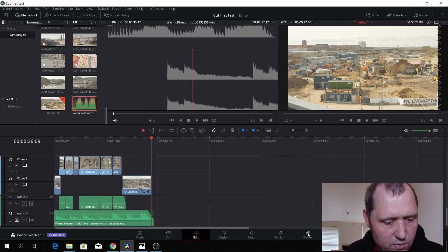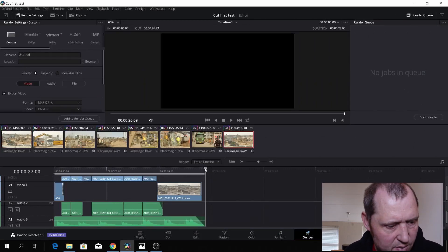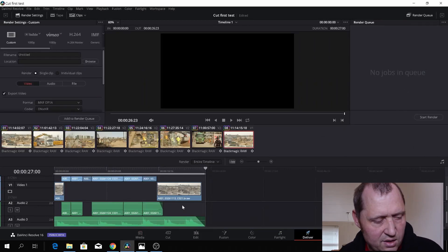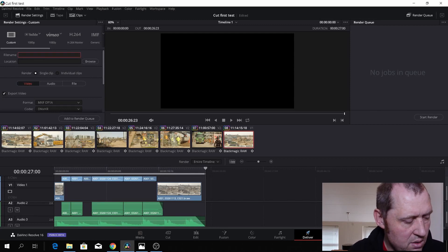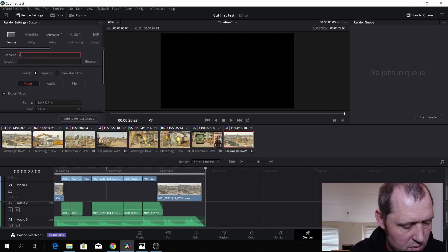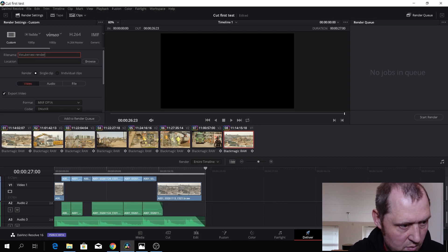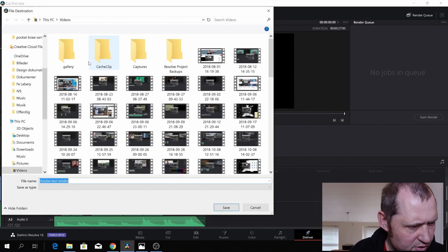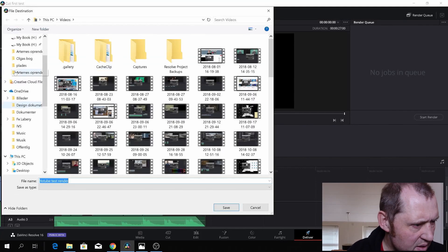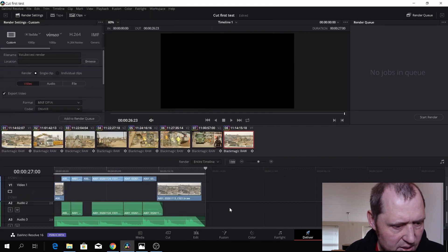So let's go to the Deliver page. In the Deliver page we have our editor, and I want to name this YouTube Test Render and then I will, of course, give this a location. I just want to put that on my desktop so I have a copy of it.